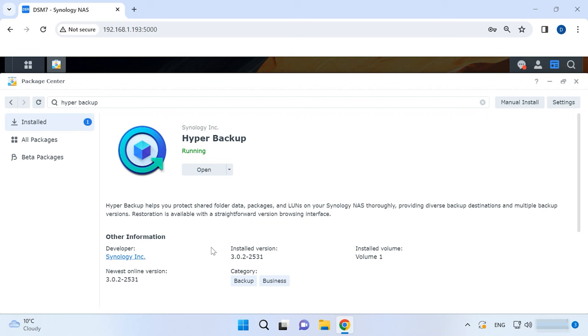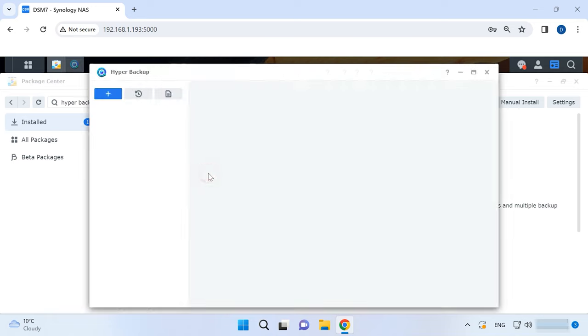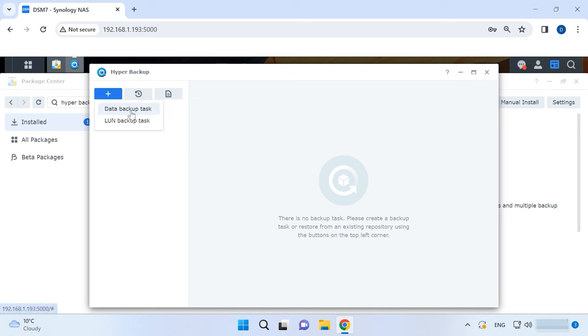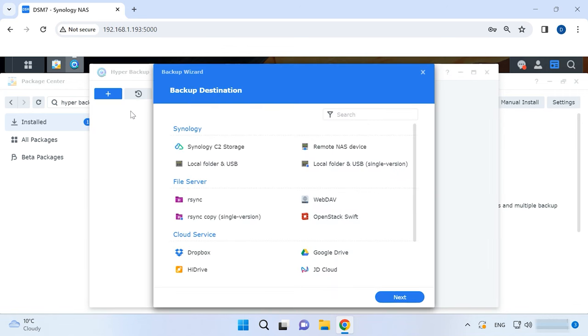Hyper Backup is a powerful application for Synology DSM designed to create and manage data backups. It provides the necessary flexibility and reliability to store your information. To backup your data, open the Hyper Backup app. Let's start by clicking on the plus button and creating a data backup task. This app offers you two ways to backup your stuff: a data backup task and an LUN backup task. Data backup task means copying folders from your storage device. LUN backup task means copying network drives. For starters, let's explore a data backup task.